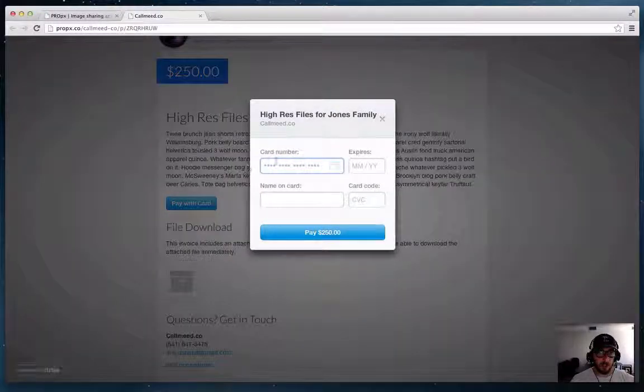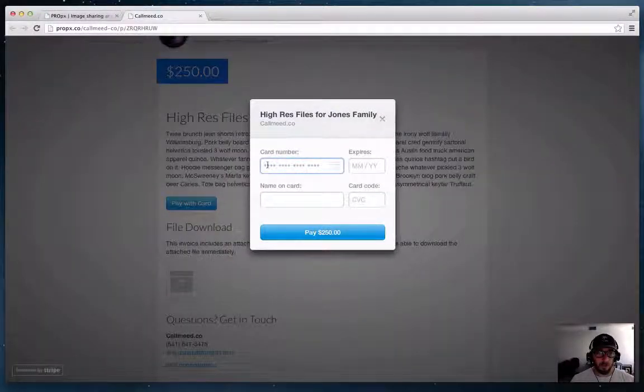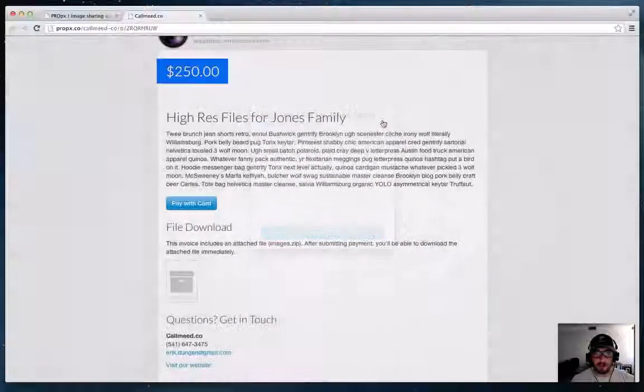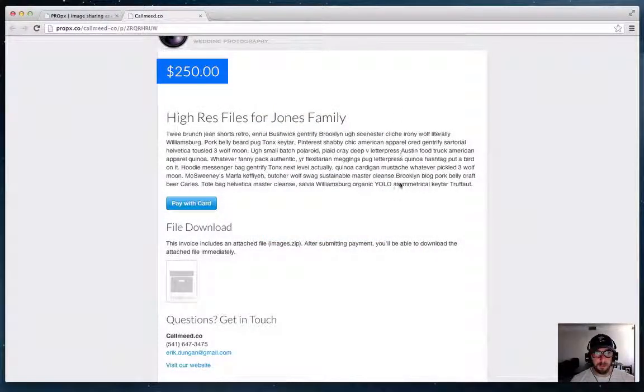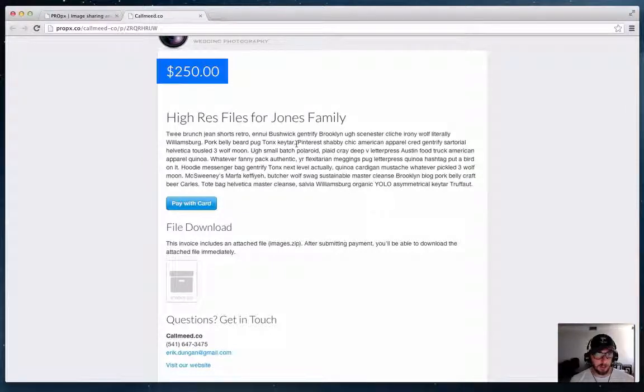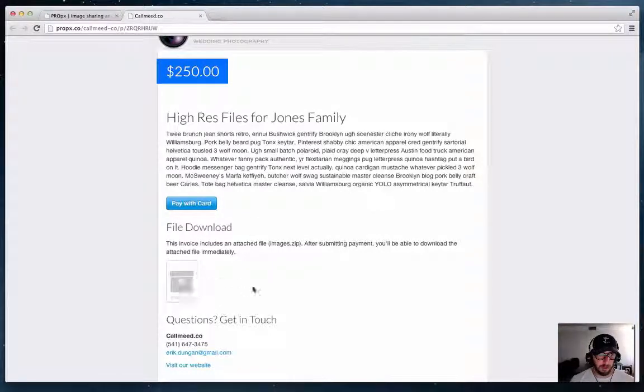So once your client completes purchase by entering their credit card info, clicking the pay button, if that's authorized and the payment is processed then on the thank you or receipt page they'll have the link to download that file.